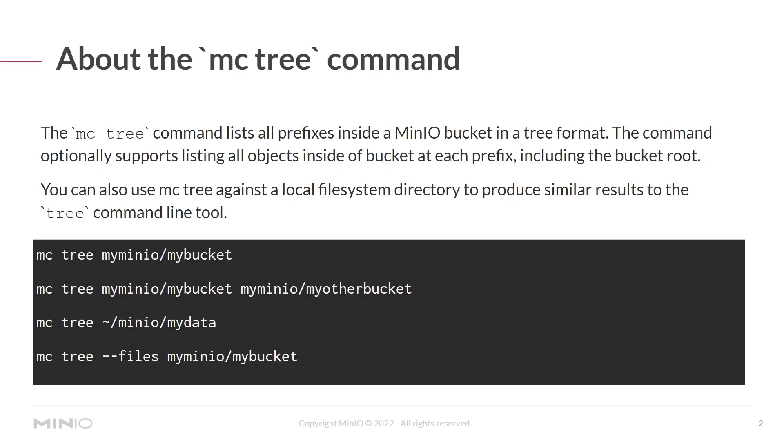The mcTree command lists all prefixes, read prefixes as subdirectories or folders, inside a min.io bucket in a tree format. The command optionally supports listing all objects inside of a bucket at each prefix, including the bucket root.